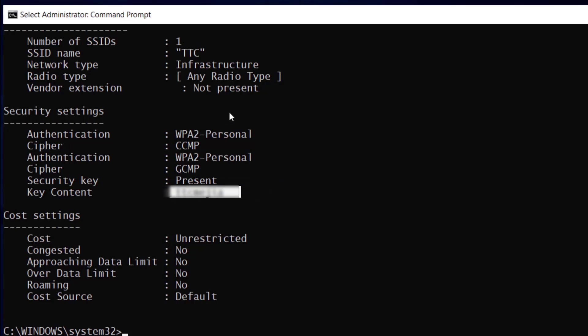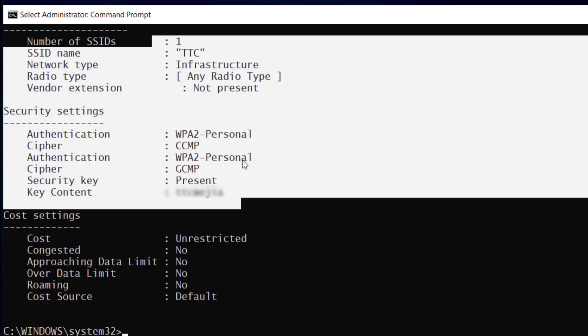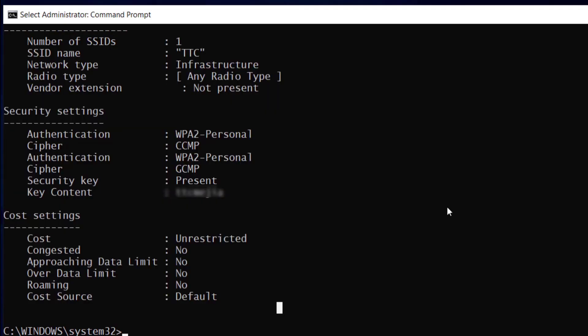So this is how you do it in the command prompt. Now I am going to show you how to do it in the user interface.